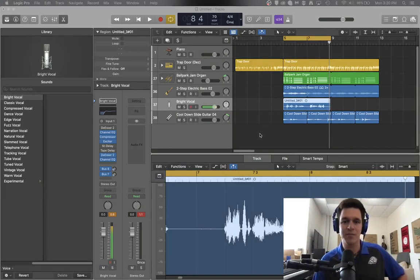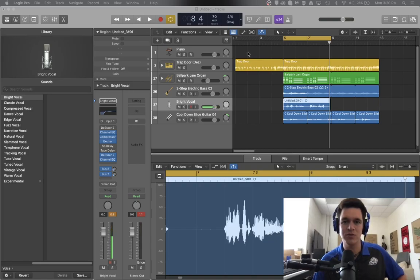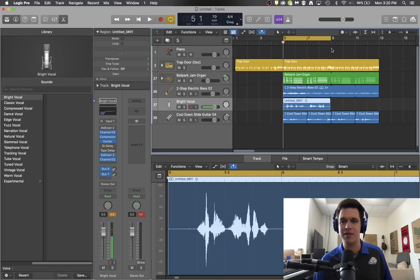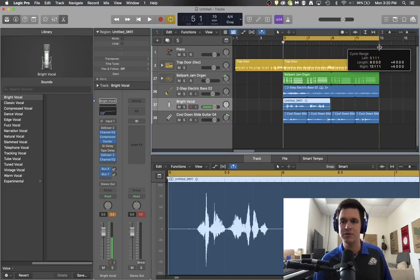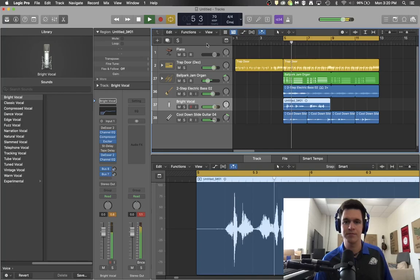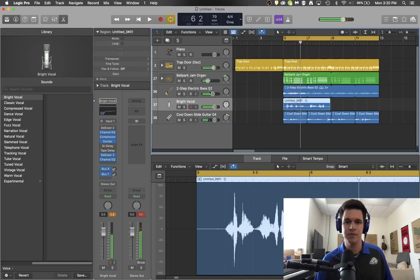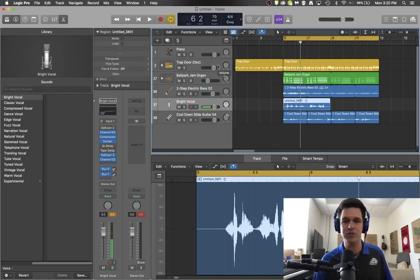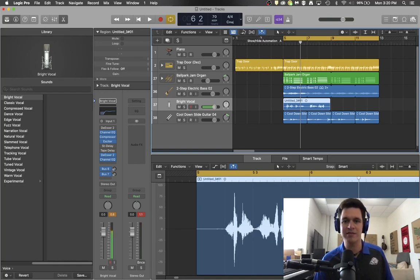And to do an automated volume change, we are going to use the automation menu. So here we have a little track that you've seen maybe in the past couple videos. And what we want to do is make the audio change over time in relation to volume. So we're going to use the automation menu, that's this thing right here.